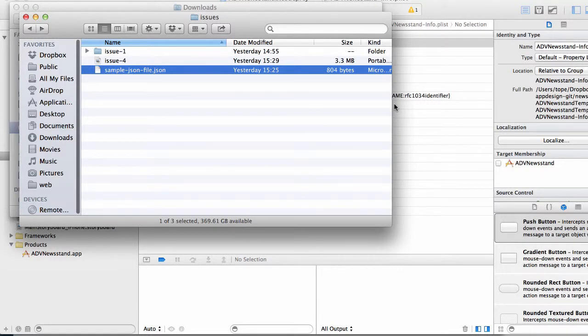Now that we have both issues set up in iTunes, we need to set up those two issues in our app as well. The way we do that is by setting up the issues in our sample JSON file that the app connects to.